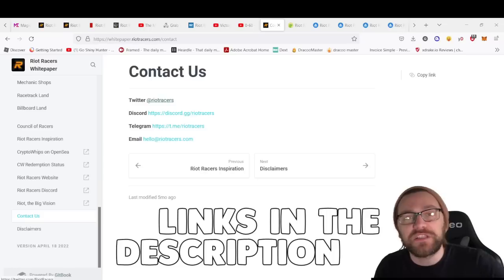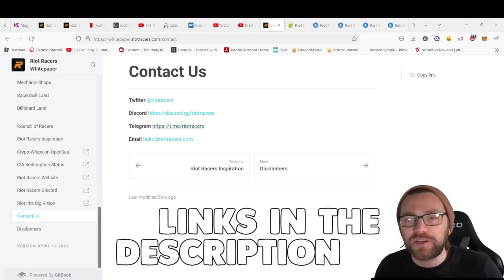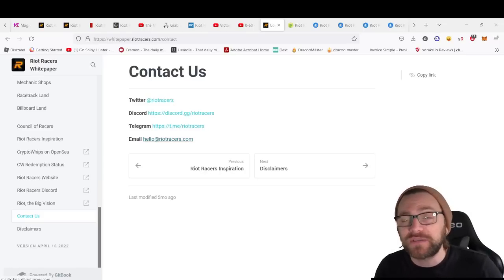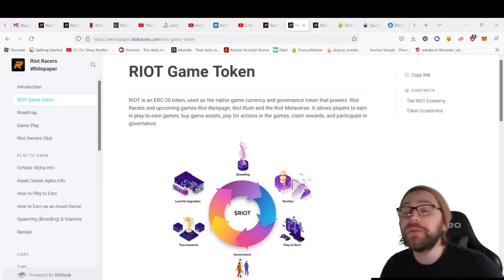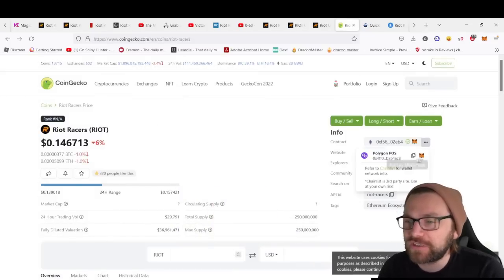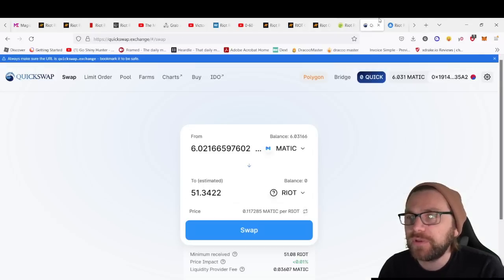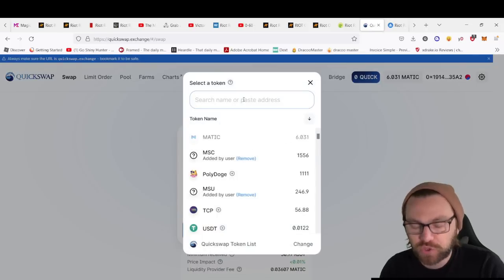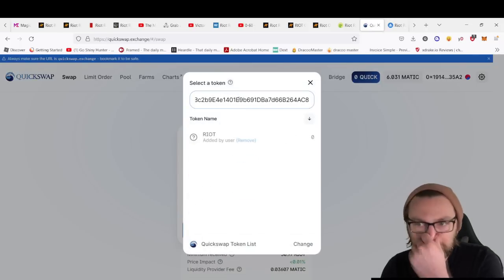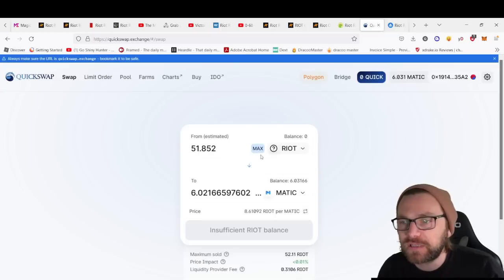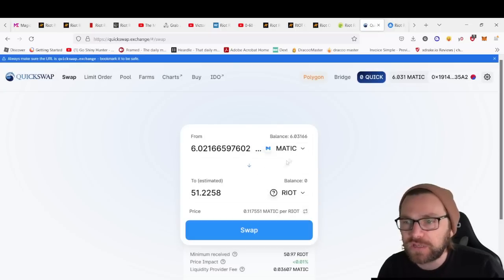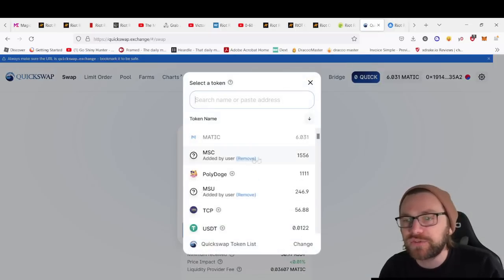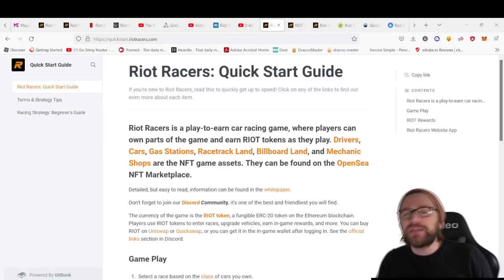The best way to keep up to date with any updates is to follow their socials: Twitter, Discord, Telegram, and they have an email if you want to contact them. You can pick the token up by going to the contract address, copying it, going to QuickSwap for Polygon or Uniswap for Ethereum, pasting it into select token, then you'll be able to trade MATIC for RIOT.